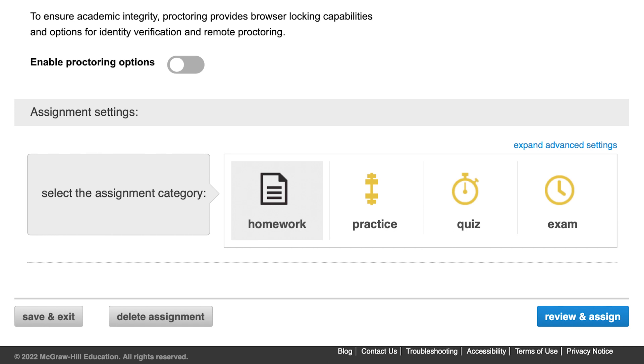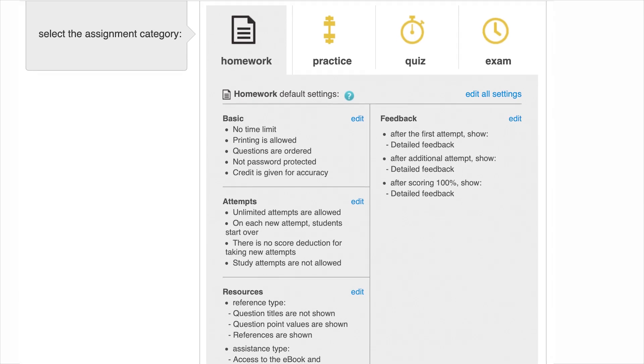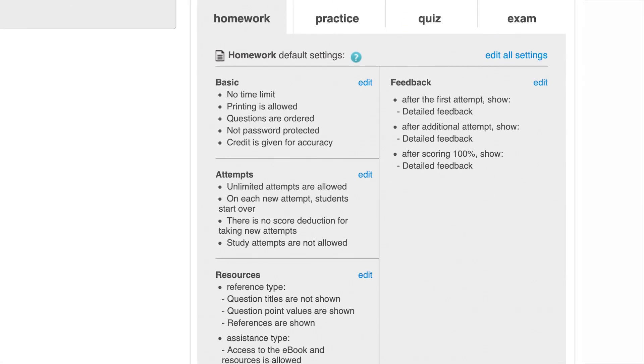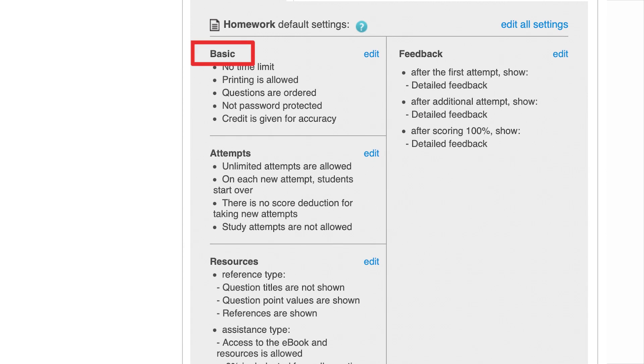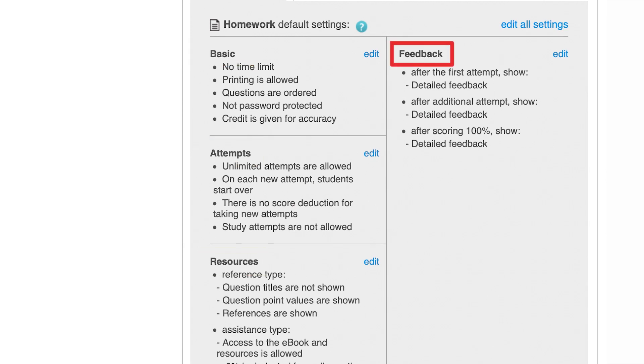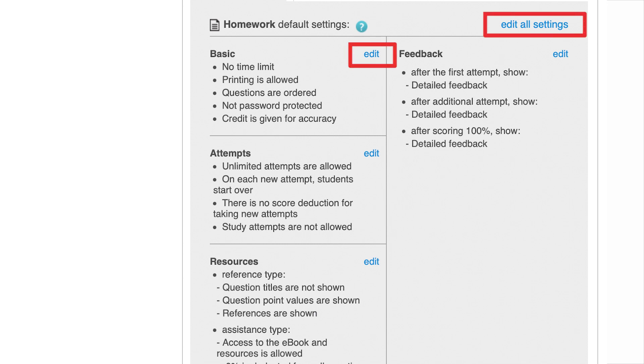To edit policy settings for your assignment, select the appropriate category icon and then expand advanced settings. You'll see four types of policy settings: basic, attempts, resources, and feedback, each set to default settings. You can select edit or edit all settings to adjust each policy for that assignment category.